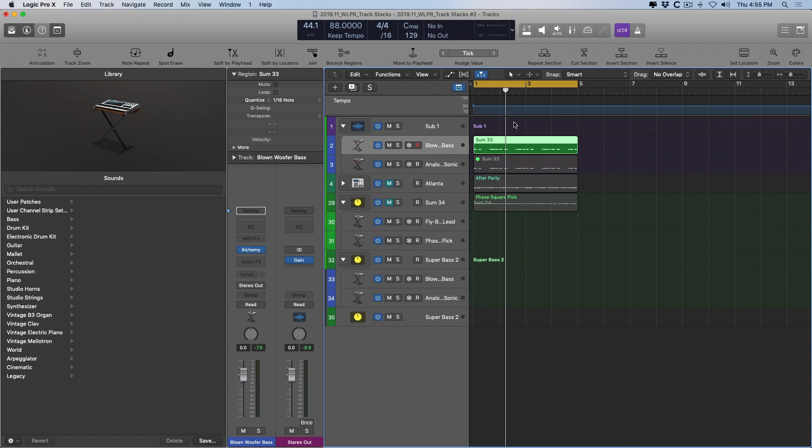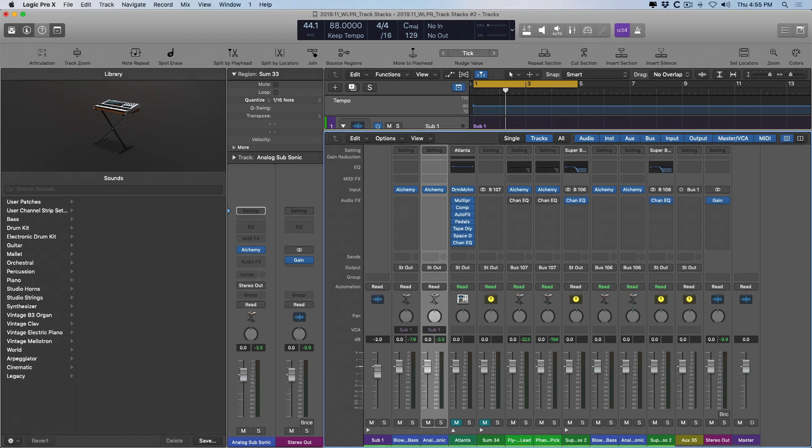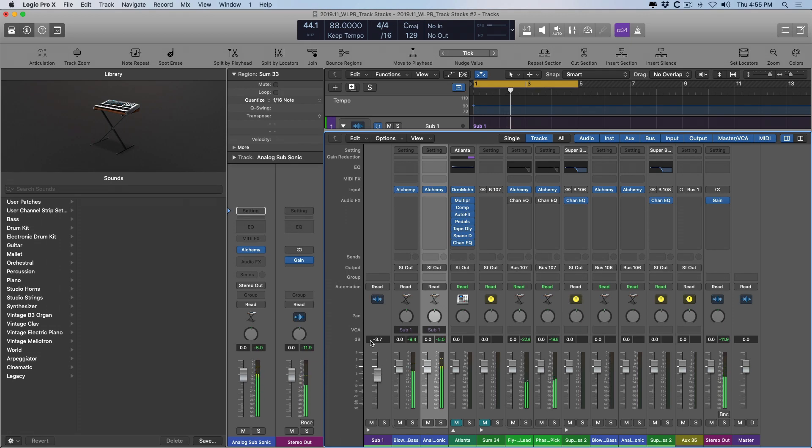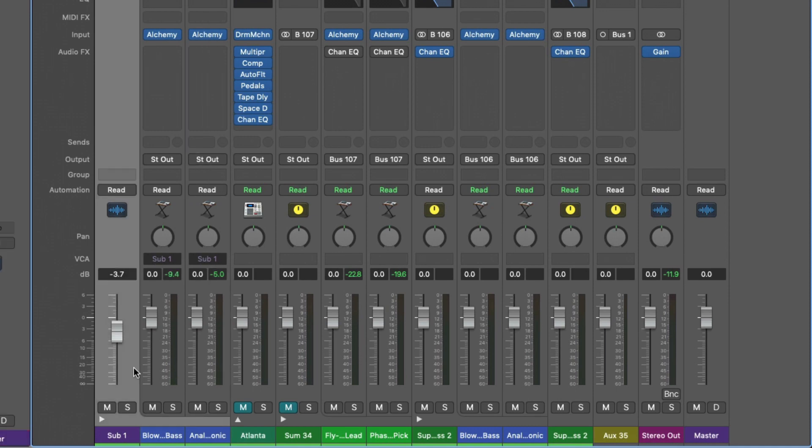They're really just organizing, and really a VCA fader or group for adjusting the level of multiple instruments. So a VCA fader essentially allows us to adjust the volume of multiple instruments as one. And you can see in the field here for VCA, it's been set to sub one, which is this folder stack.